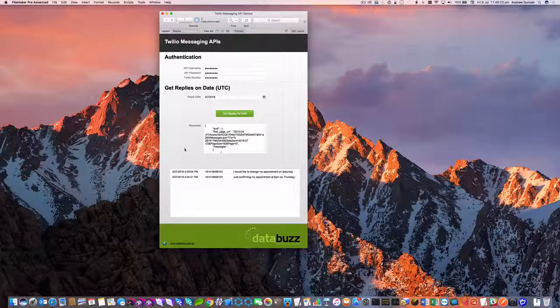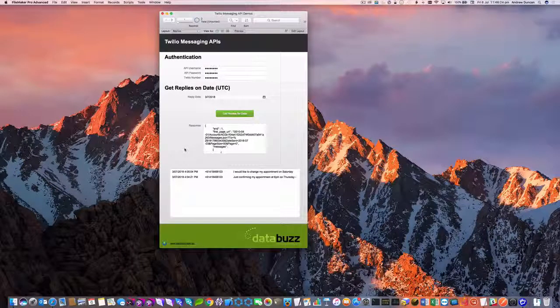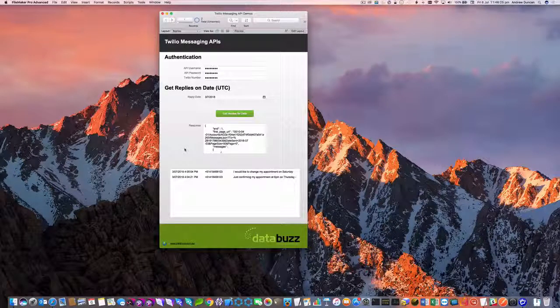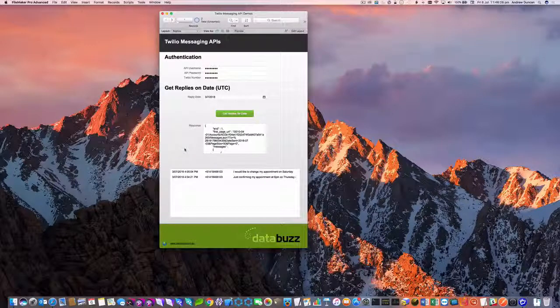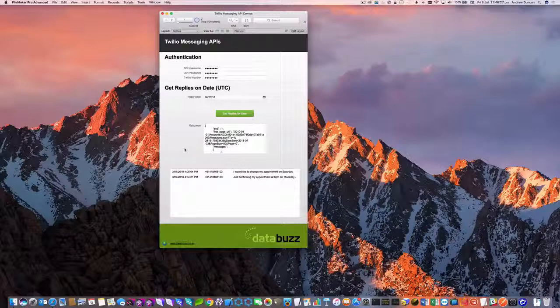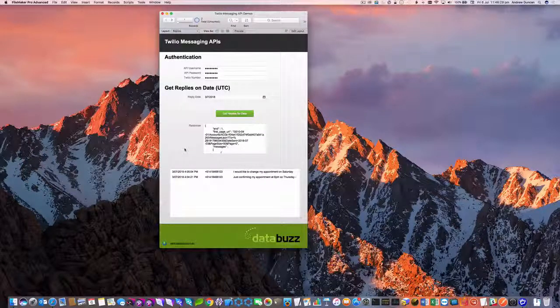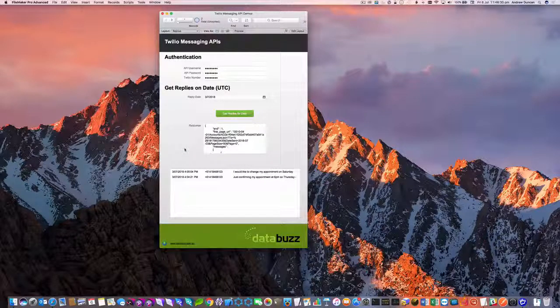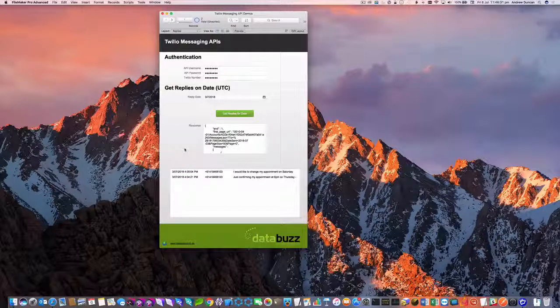But that's how easy it is to query for replies and look up numbers from FileMaker using the Twilio API. Thanks for your time.